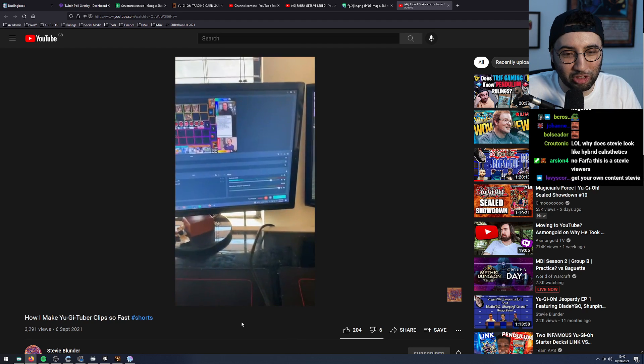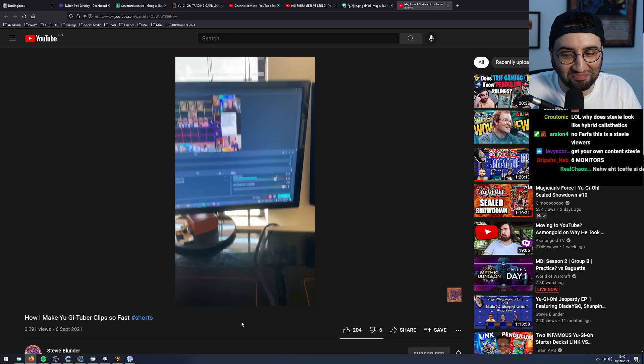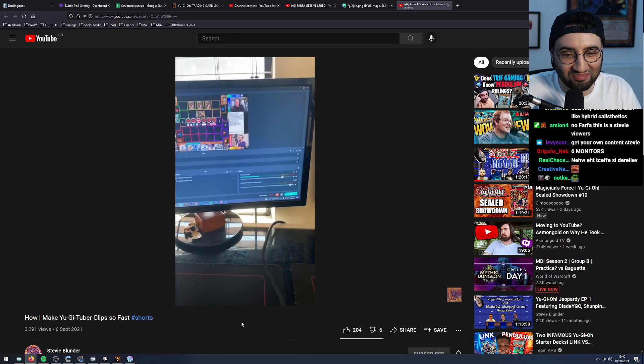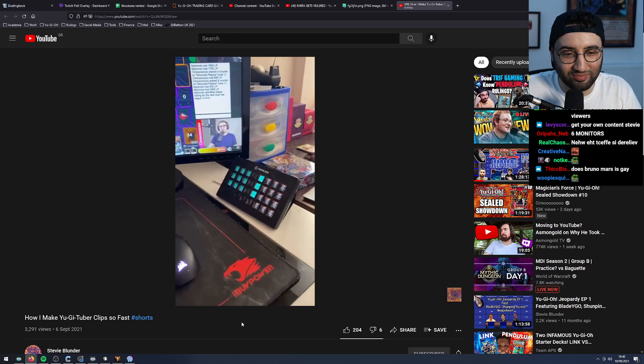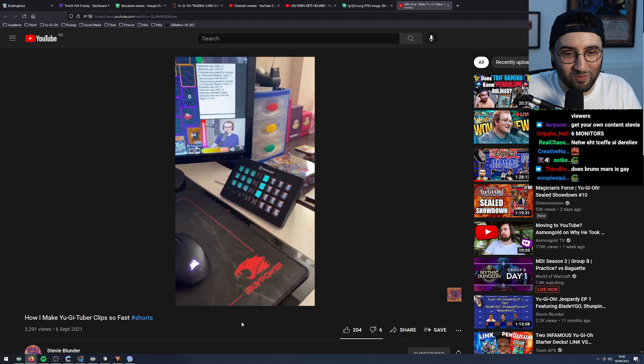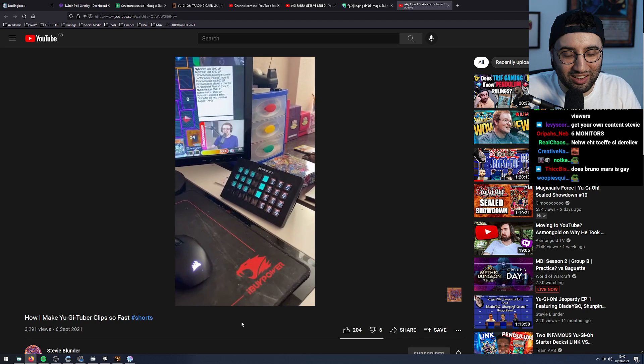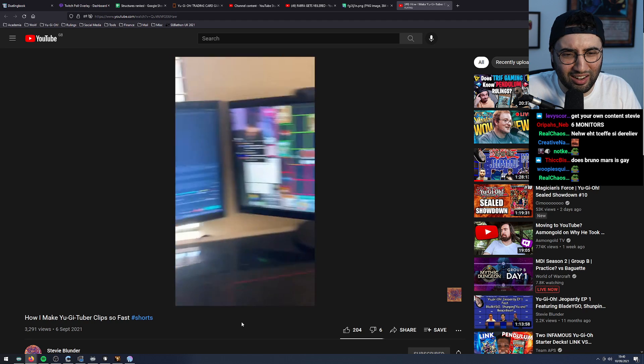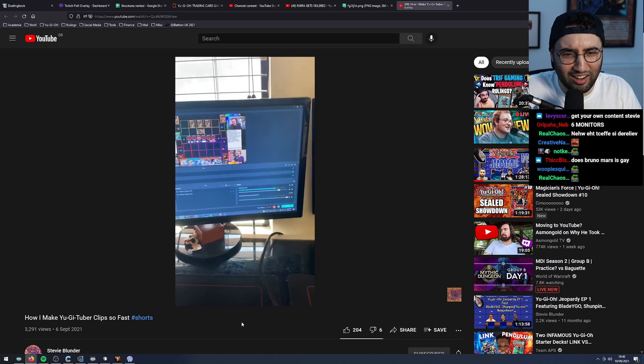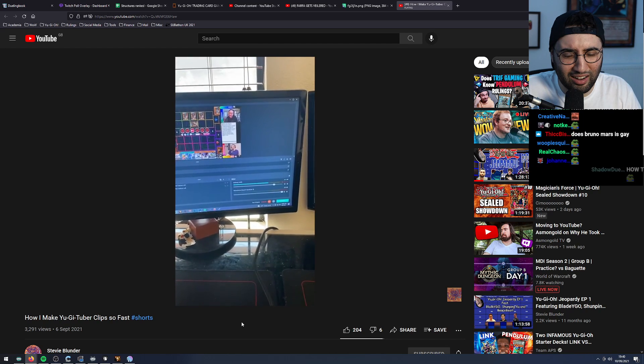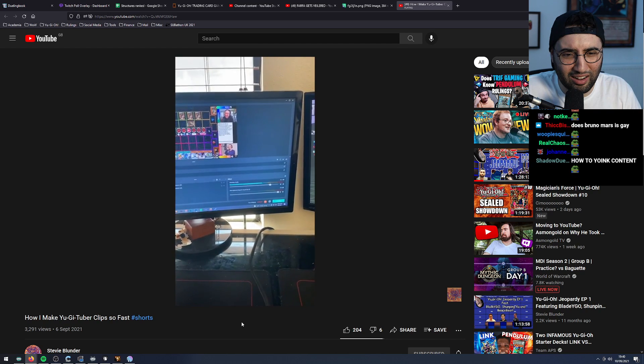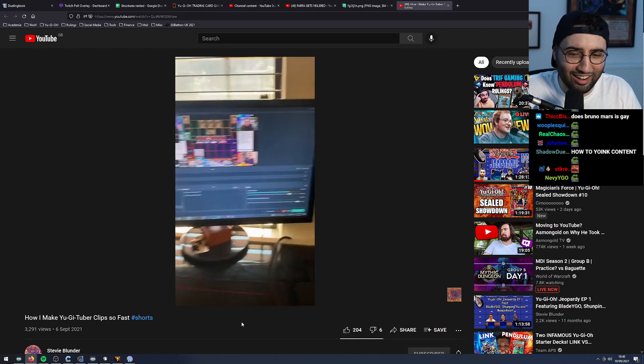Because I do have VoiceMeeter Potato and virtual audio cables, I am able to directly feed that audio into my Streamlabs OBS. This means that if I don't want to actually listen to the video or whatever I'm recording through my headphones or speakers, the recording is still able to pick that up and process that through the video.